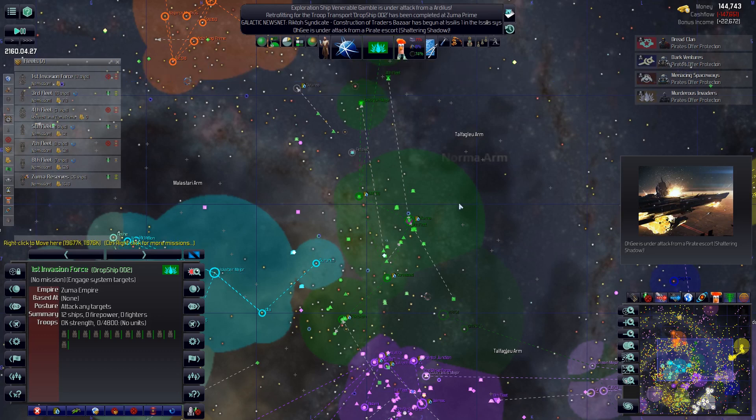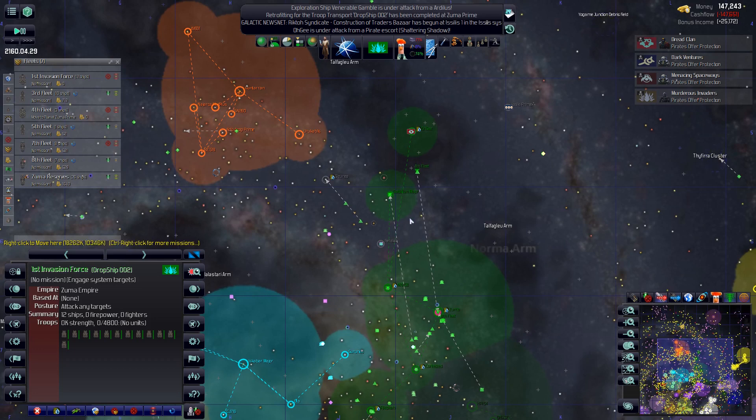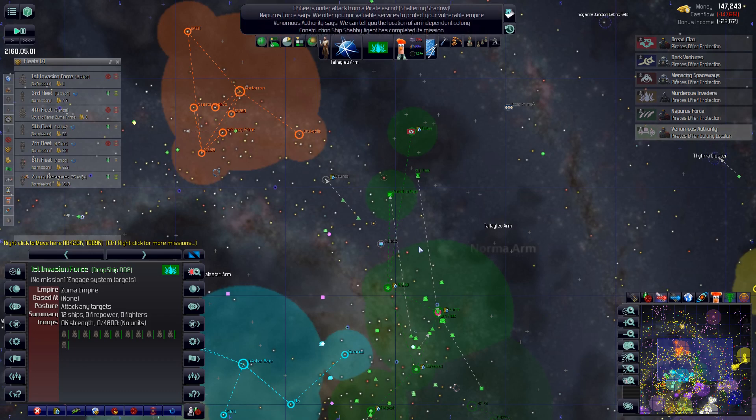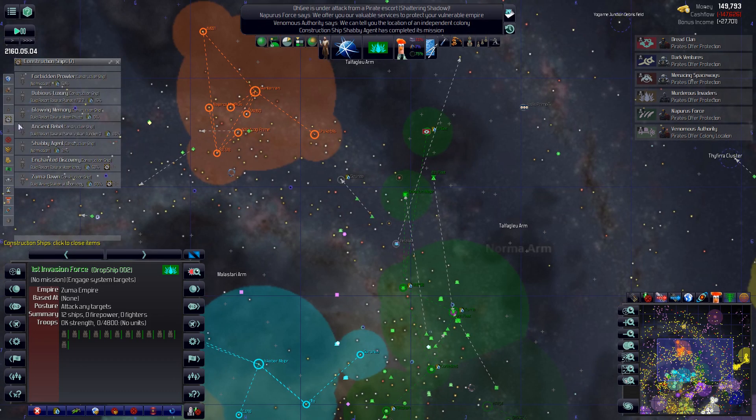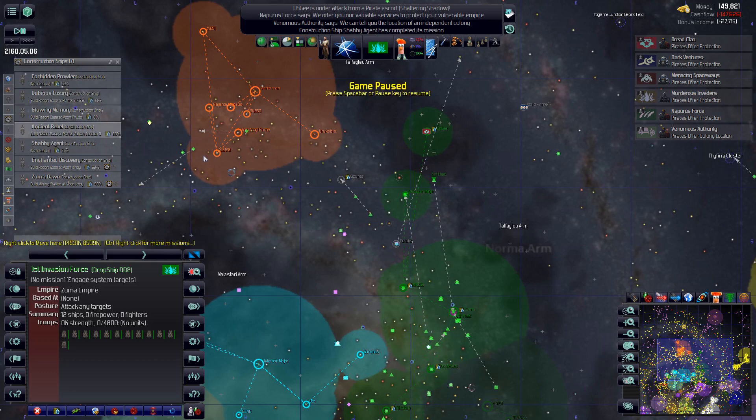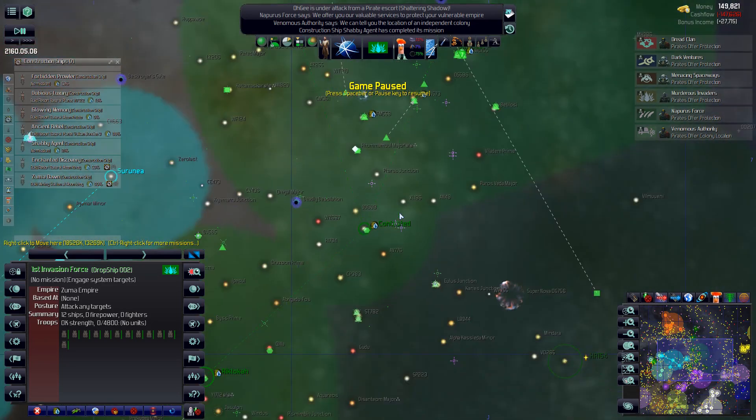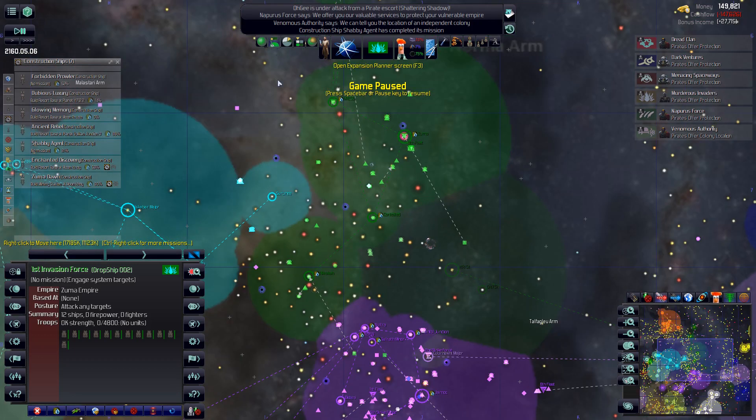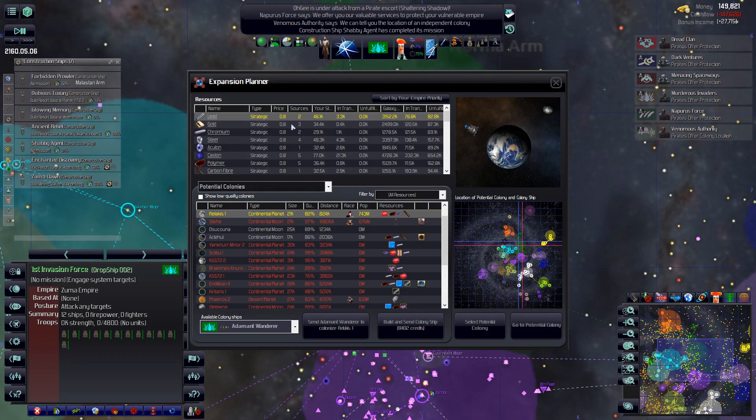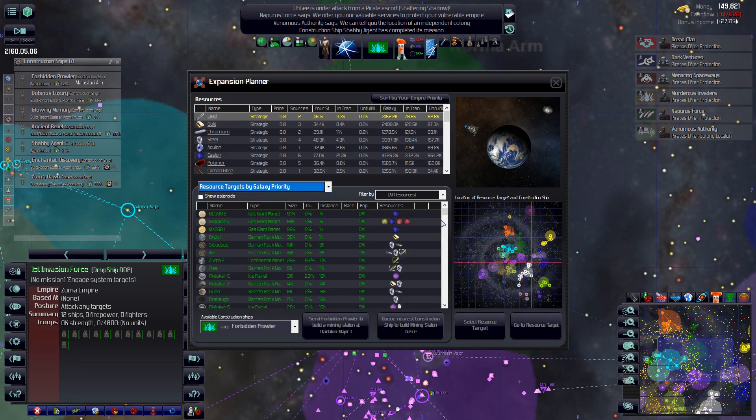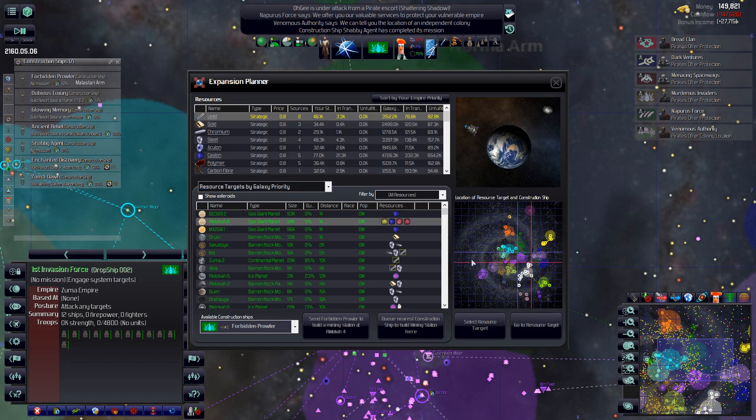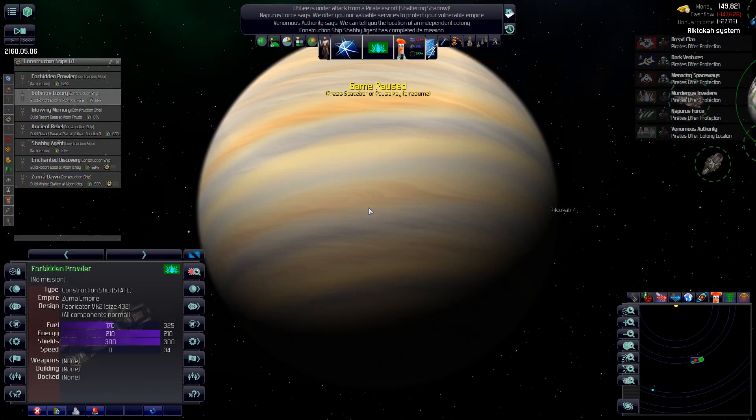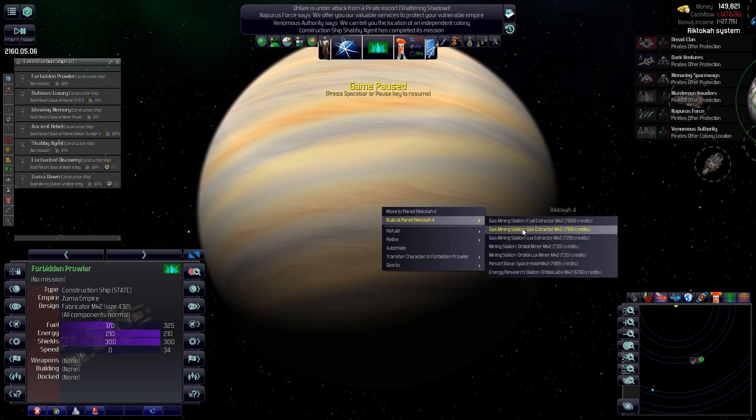OG is under attack. Big surprise. All right. We've got construction ships done again. I wonder if I should pick out more resorts or maybe we'd better look at some strategics here. Let's just see what's close by here. More fuel. That's probably a good idea. Sure. Let's move to the big planet. Build a fuel extractor.